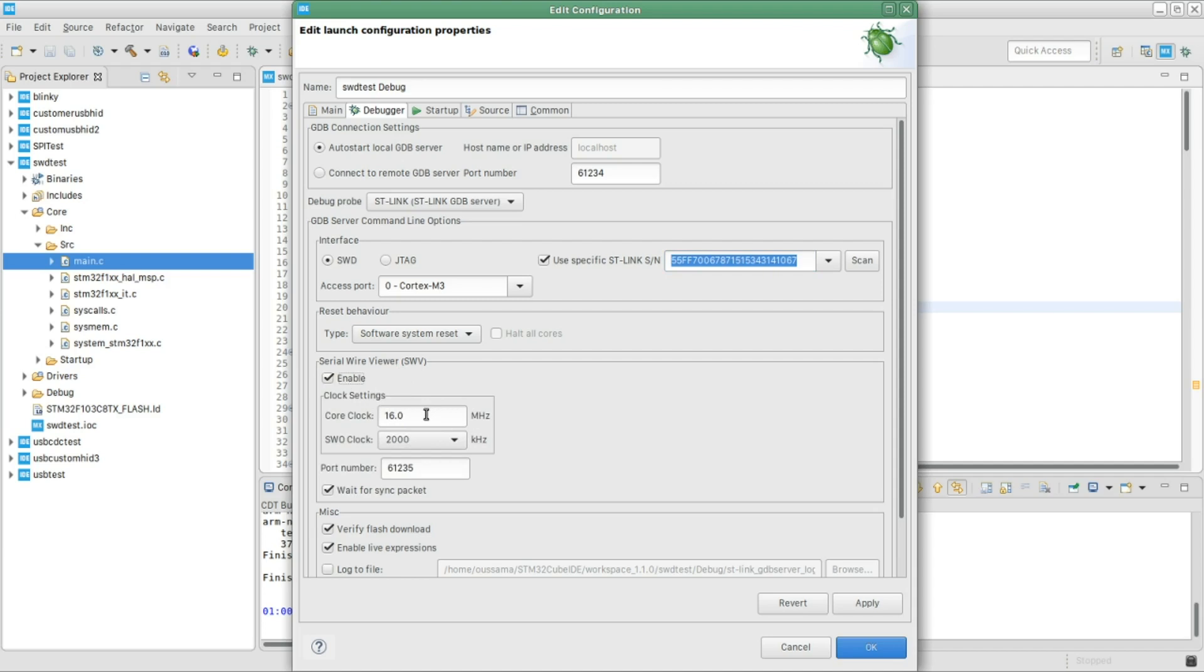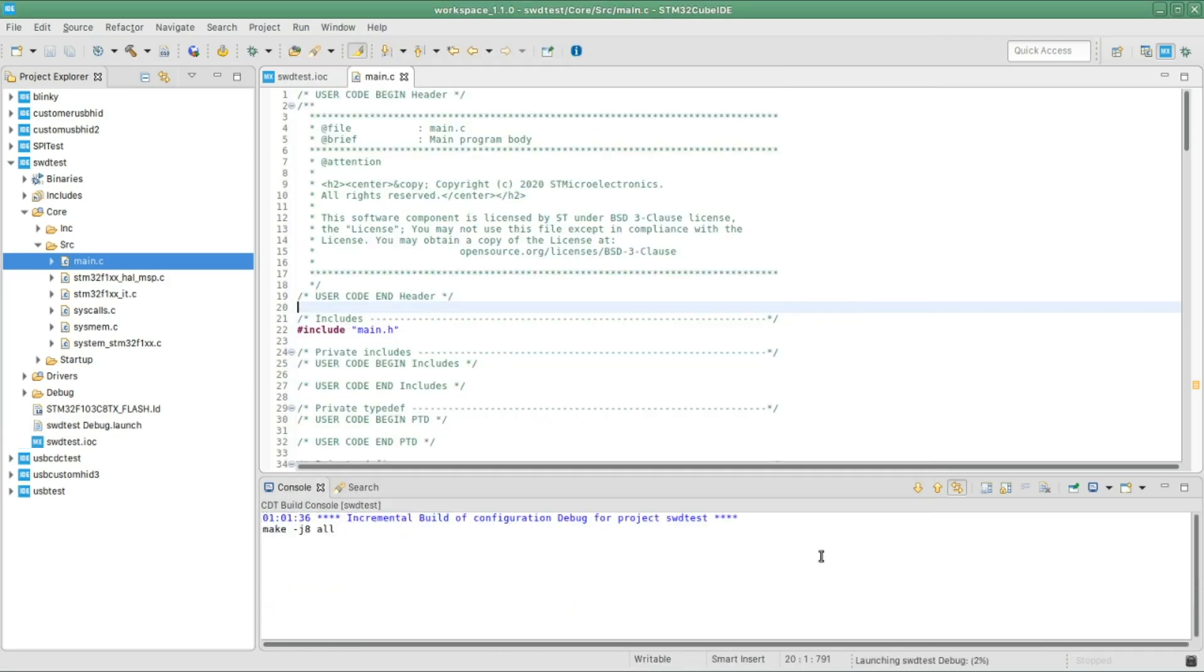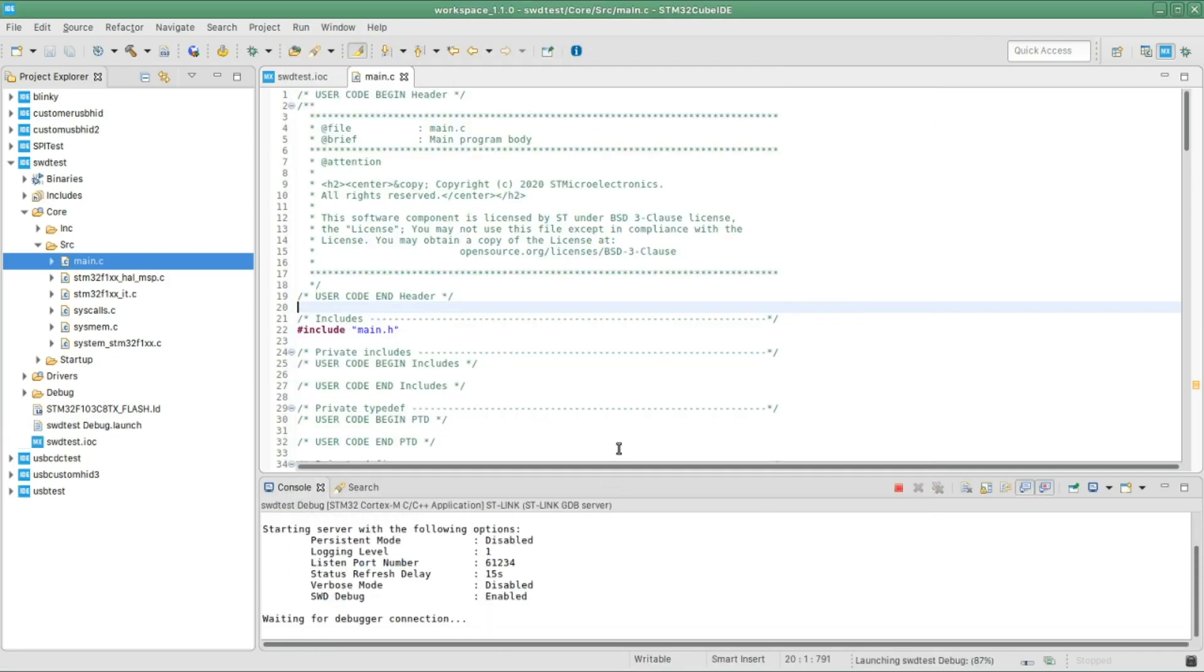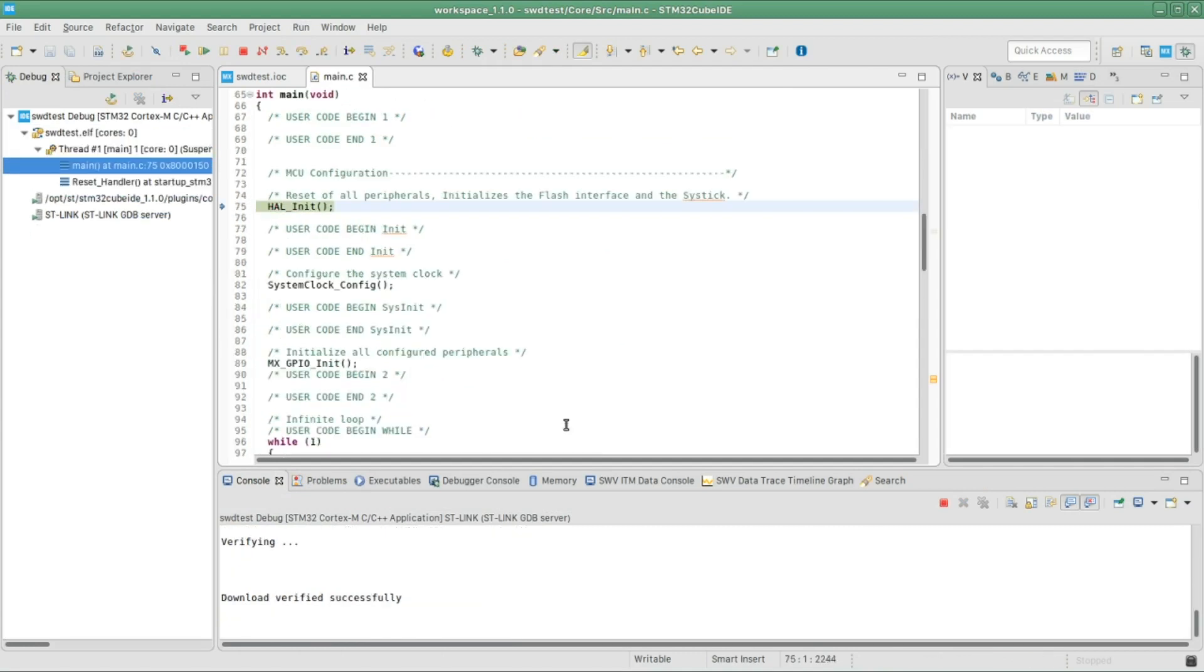It should be detected. Choose the right programmer and finally click on enable of the SWV viewer, which you're gonna use to print out the data on the debugging console. Here make sure to set the same frequency or the same clock frequency we set in the clock configuration, which I did 72 megahertz. And here keep it to the maximum value. Apply, then OK.